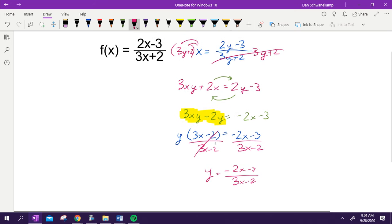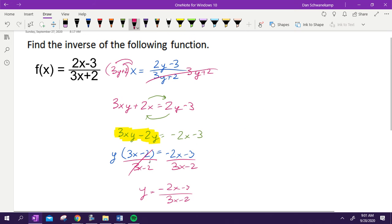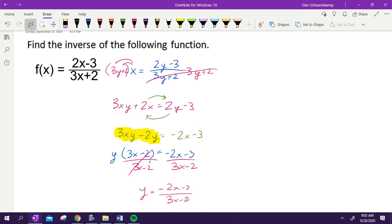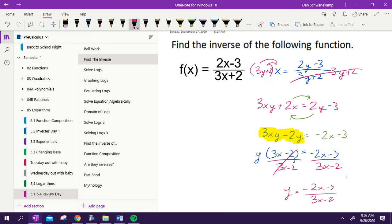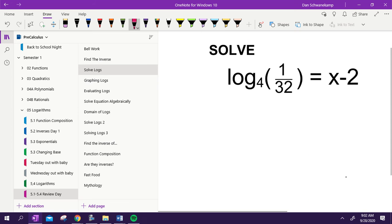That is how we find an inverse. We flipped x and y, we solved for y. We had to get all the y's on the same side, so we had to do some distributing and some factoring in there. But it's not as crazy as it seems when you work your way through it. Questions on finding an inverse? Flip x and y, solve for y. Let's do another one.